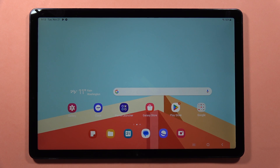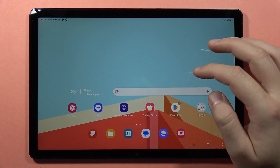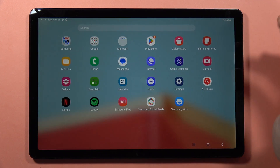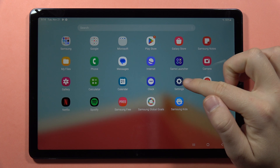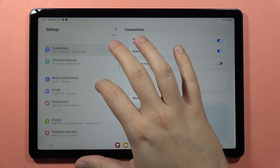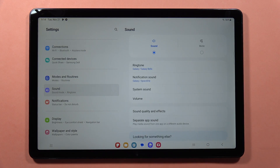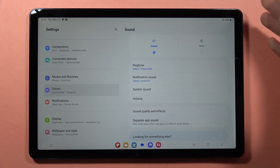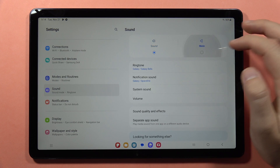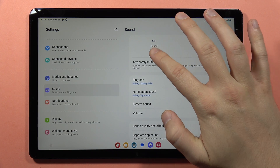If you are looking for the sound settings on the Samsung Galaxy Tab A9 or A9 Plus, you can find them simply by going to Settings and then go to Sound. Right here on these devices, you can switch to sound or mute mode.